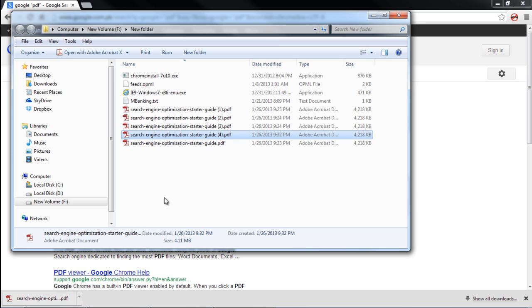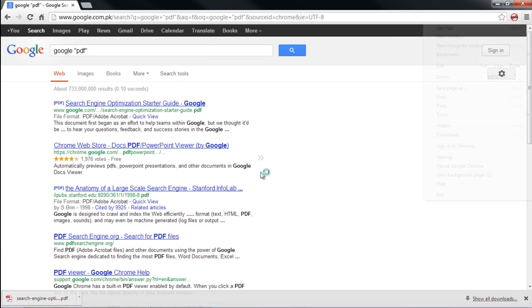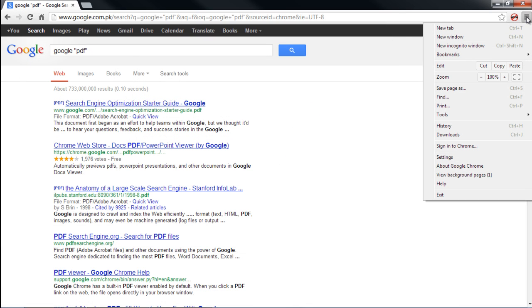To enable the feature, move to the top right side of the window and click on the Customize Toolbar button. Once the menu appears on the screen, click on Settings.